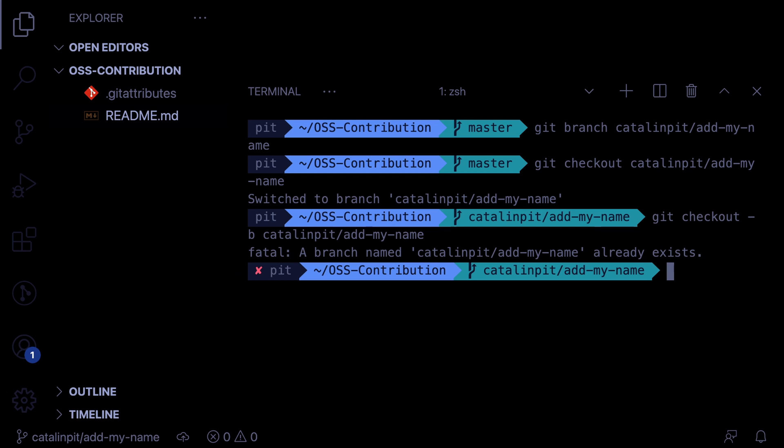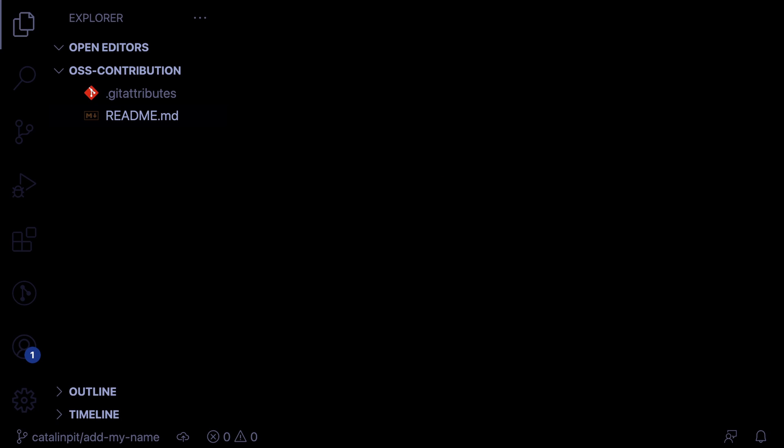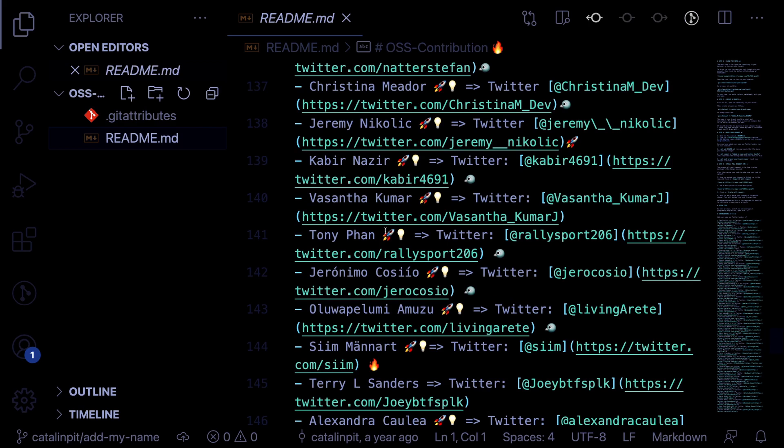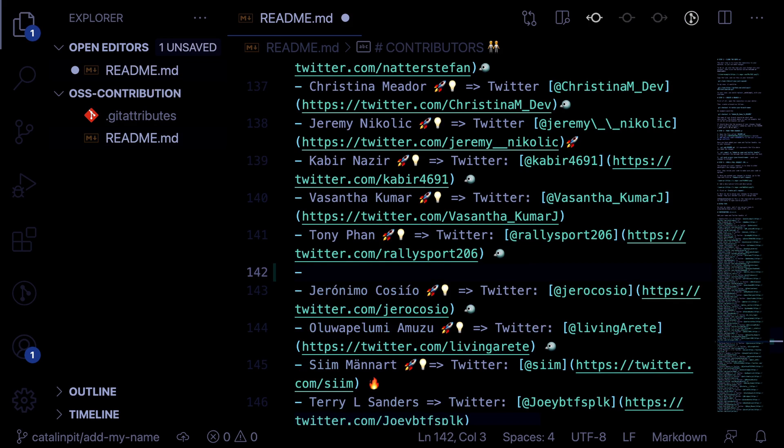Now that you created a new branch, you are ready to make changes. The changes you make into each project depends on what the project is about and about what issues you are working on. However, using this example GitHub repository, we will add our Twitter account in the readme file. So let's open readme.md and let's add our Twitter handle and the name randomly.